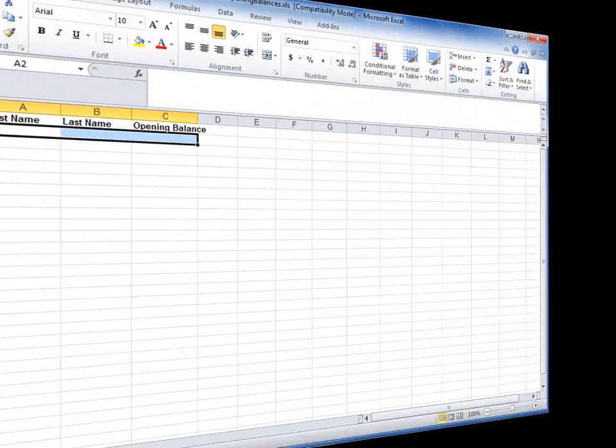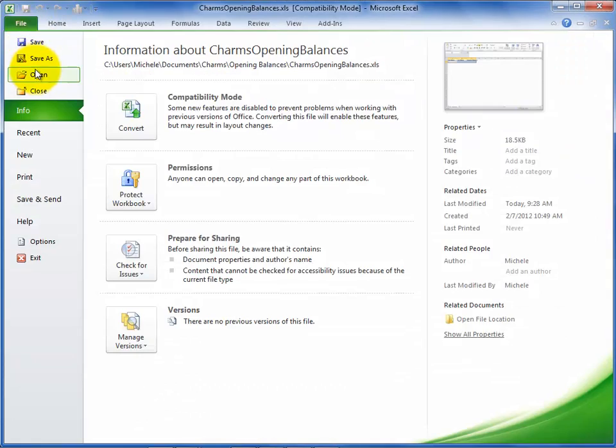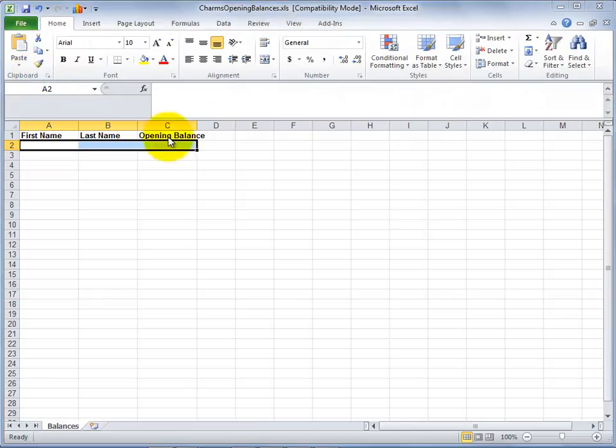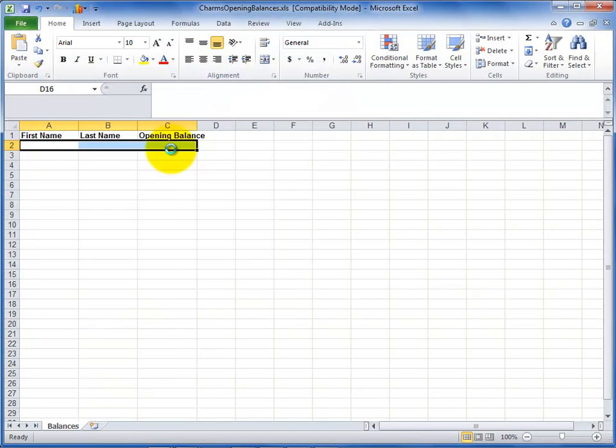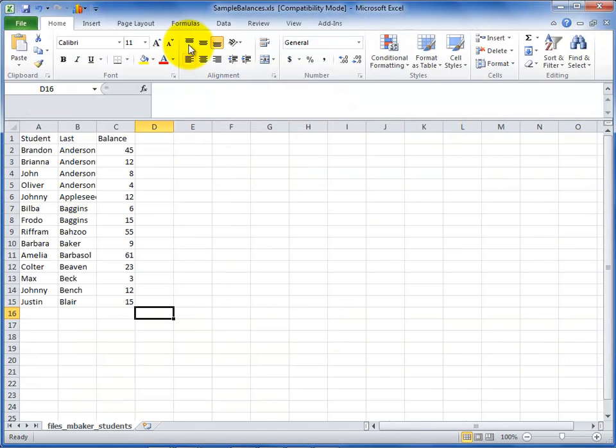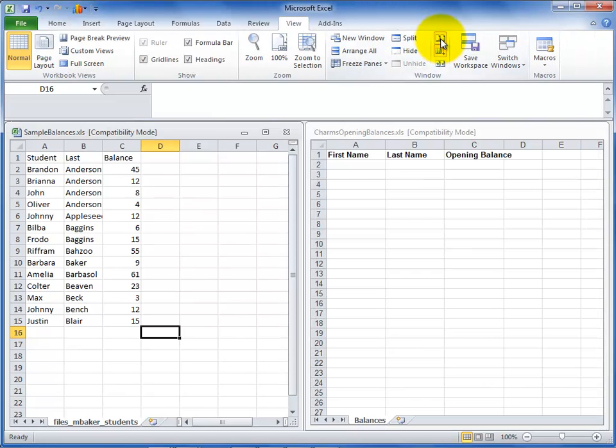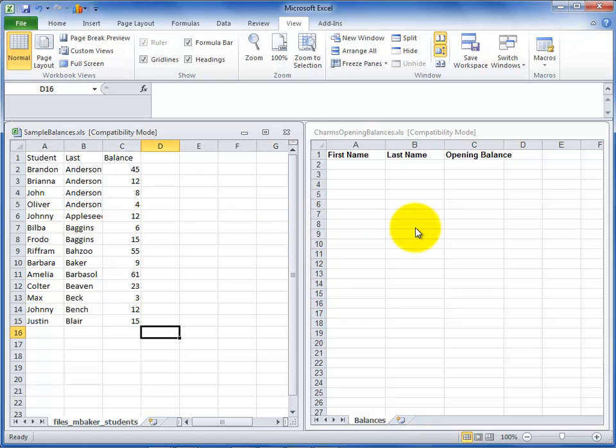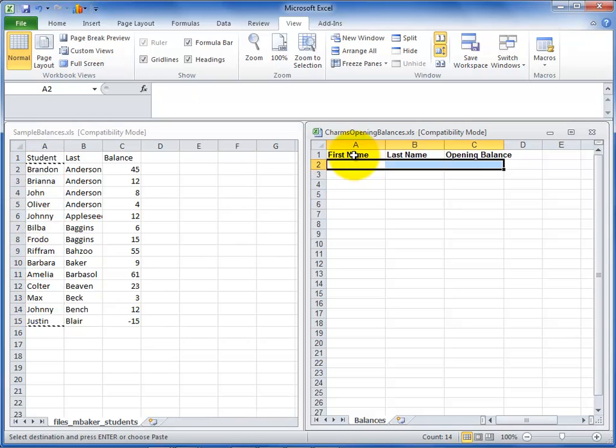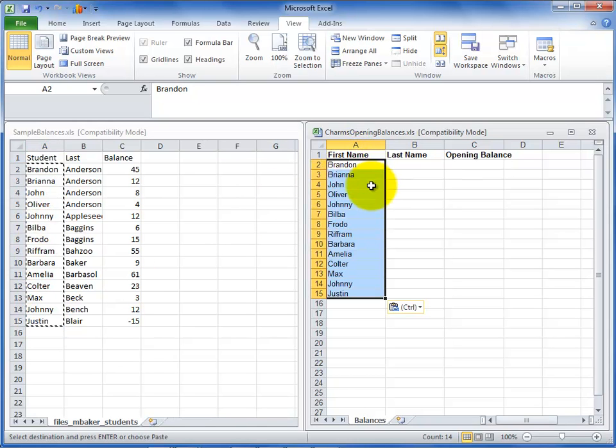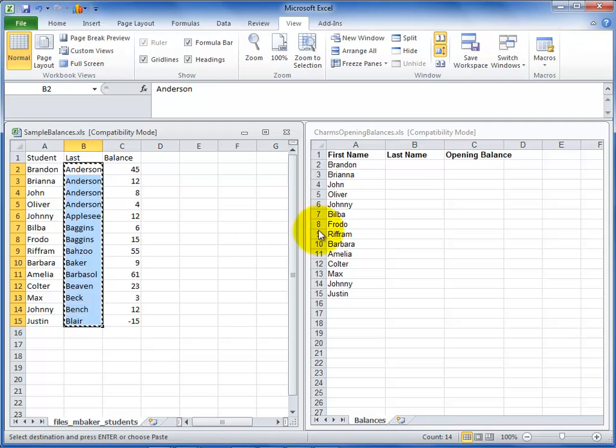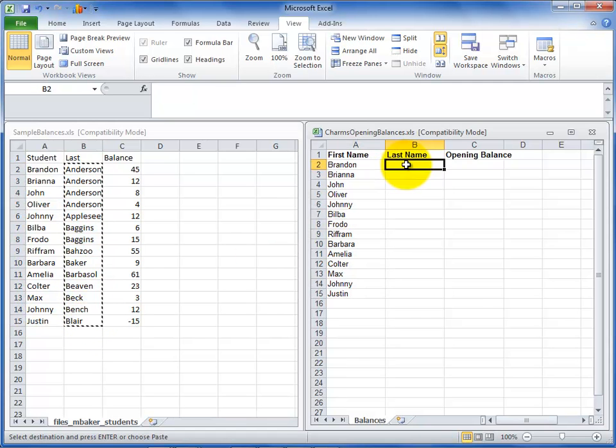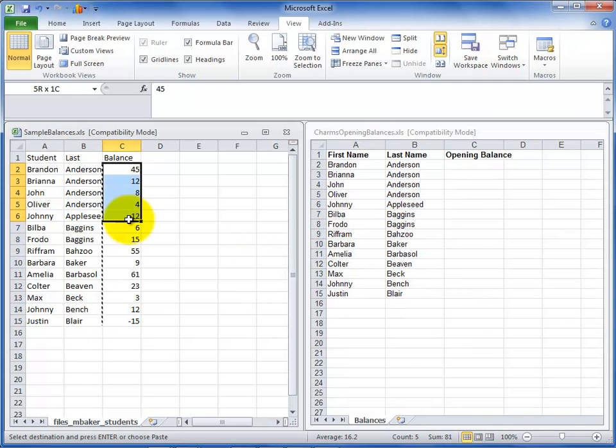If you do have this information in a database file already, you can copy and paste the information into the template. An easy way to do this is to view both your student balances file and the CHARMS opening balances template file side by side. You can size each file to take half of your screen. Copy your information into the CHARMS template one column at a time to get the information in the right order. Make sure that you don't paste the information over the column header in the CHARMS opening balances template file.